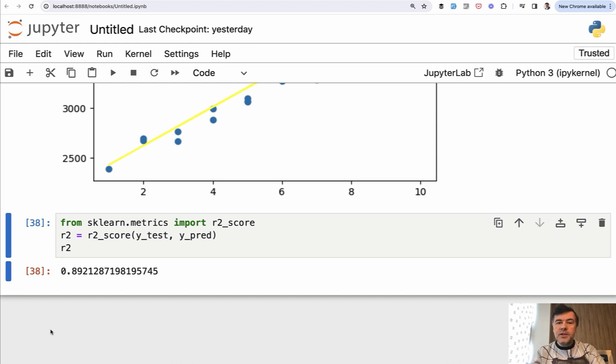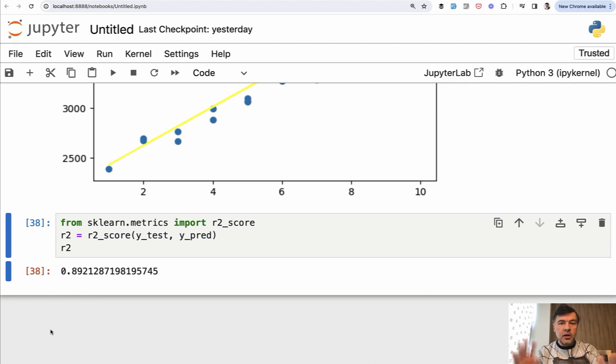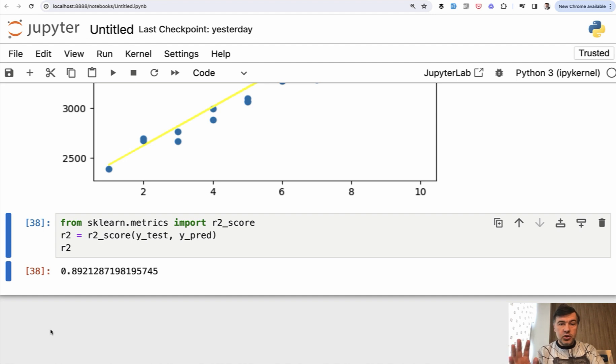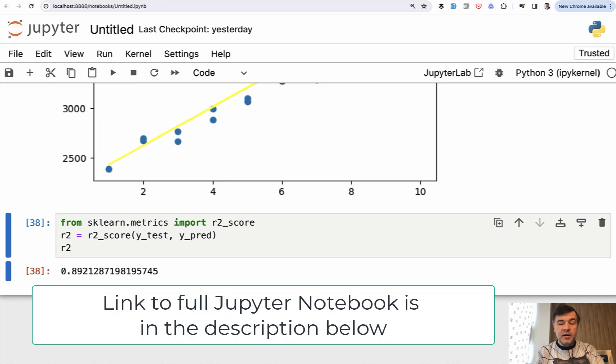But of course, every situation is different. It depends on the task. What are you trying to predict? And how okay is the client with some inaccuracy or not precise number?